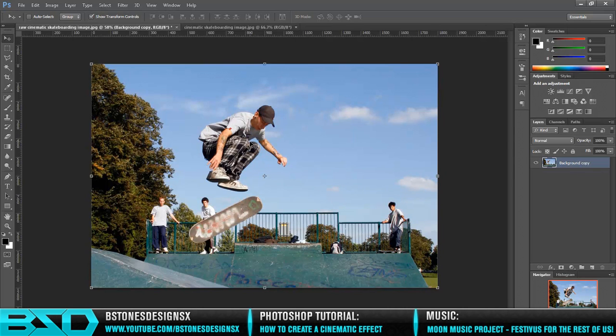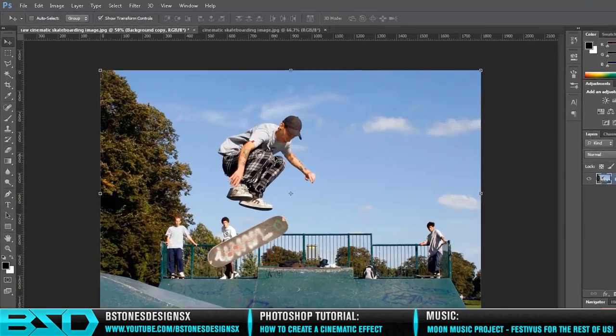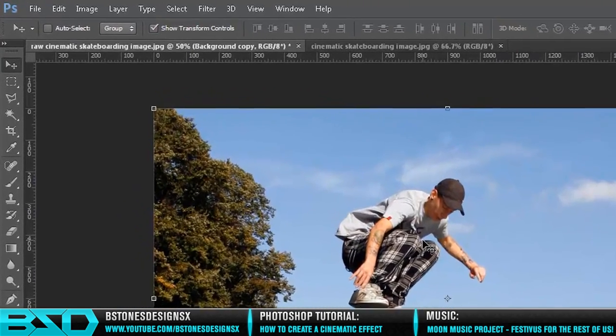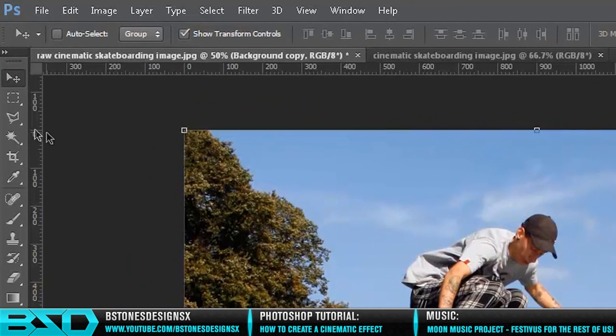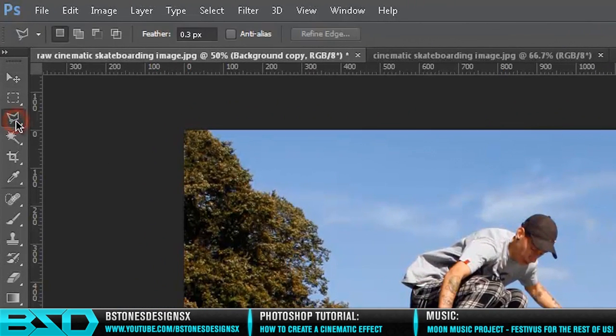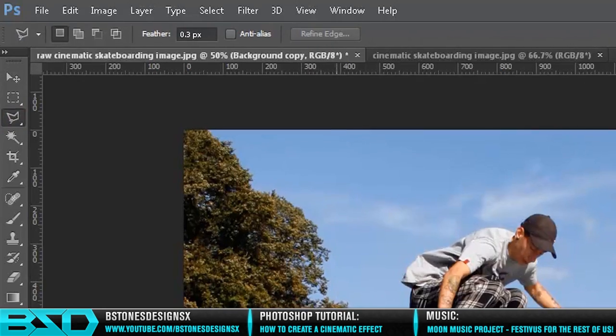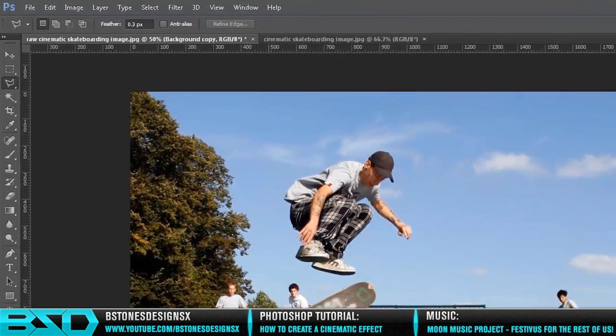The first thing you want to do is cut out the foreground. This is the most time-consuming part, so I will speed this up and I'll see you in a little bit.